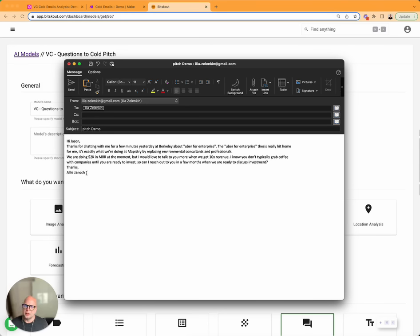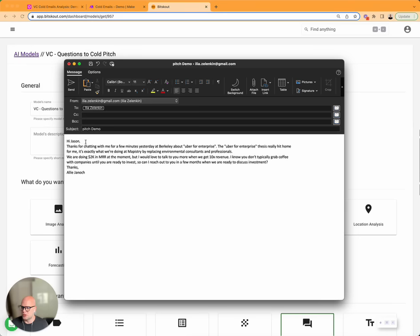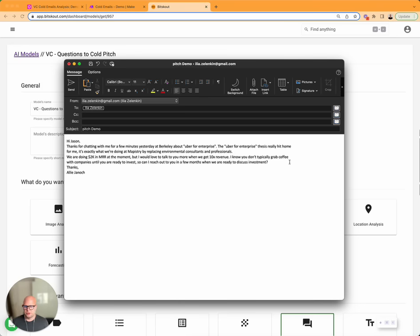So this is an example of the email that was sent to Jason Lemkin by a company called Mapistry by Ellie. And the point is that there are a bunch of such emails coming in.